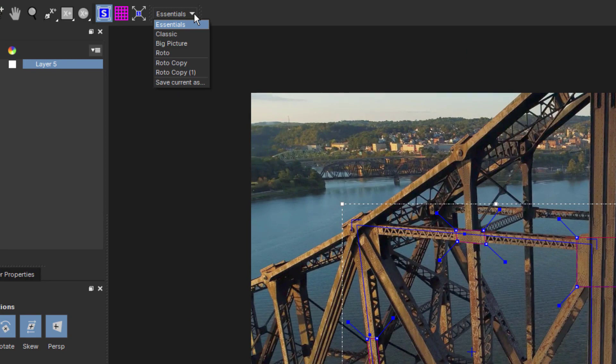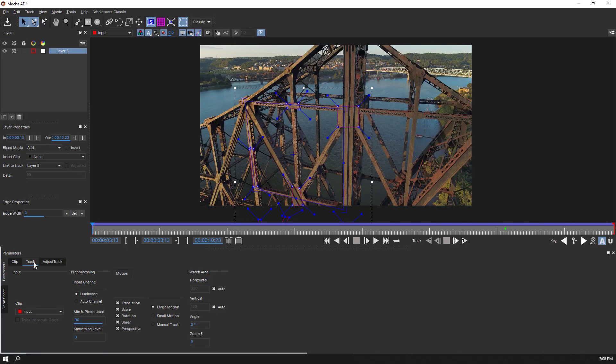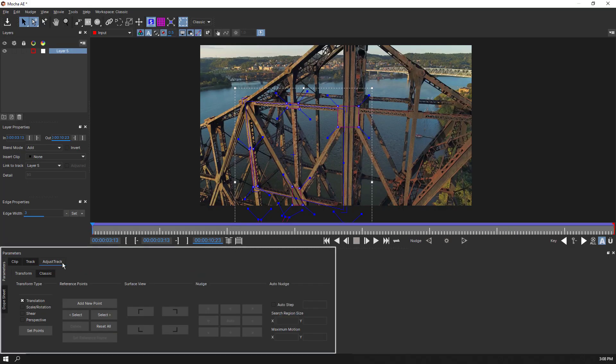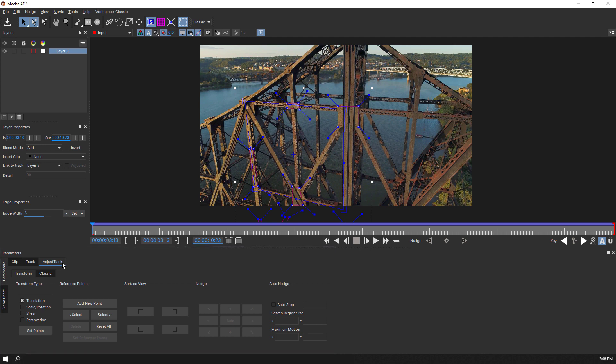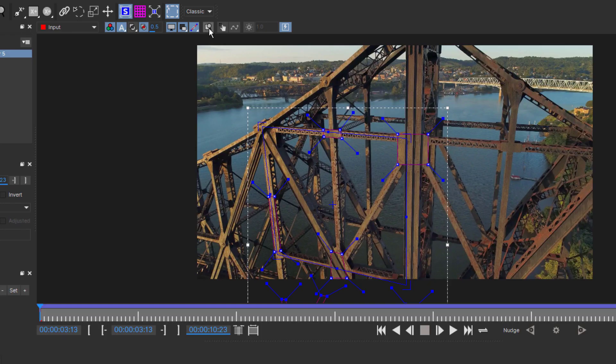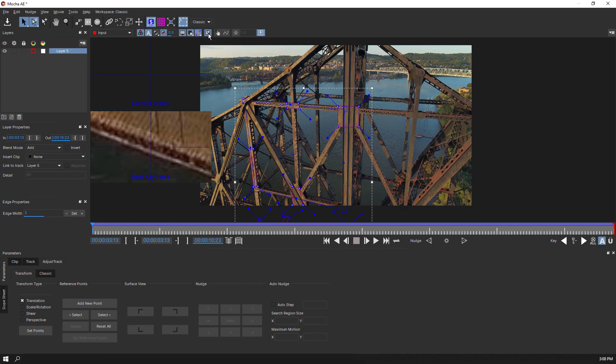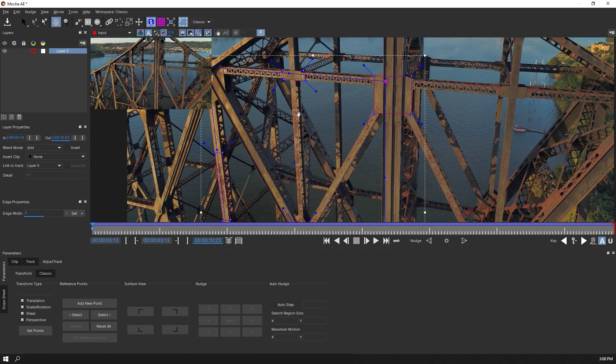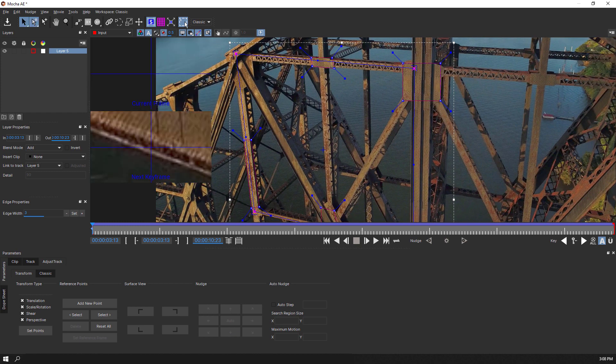Let's switch from the Essentials layout to Classic layout and select the Adjust Track module. Make sure the Quick Windows overlay is visible by selecting this icon or use Alt-8 for a keyboard shortcut. In the Adjust Track module, we'll enable all parameters to match our tracking options and then select Set Points.